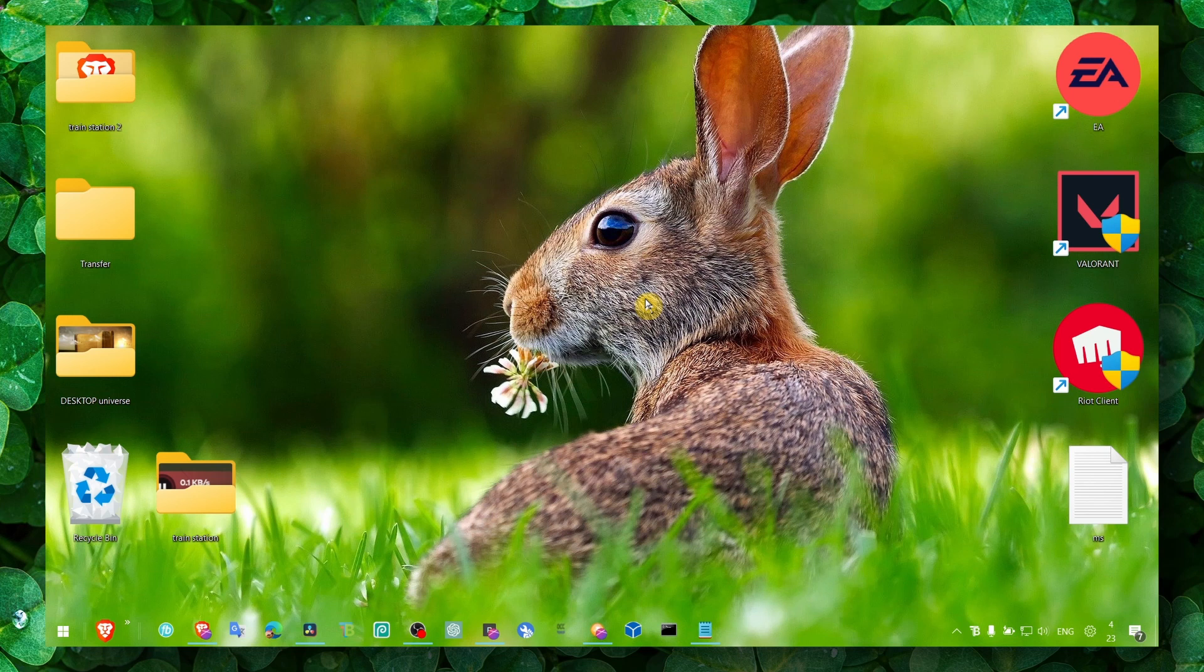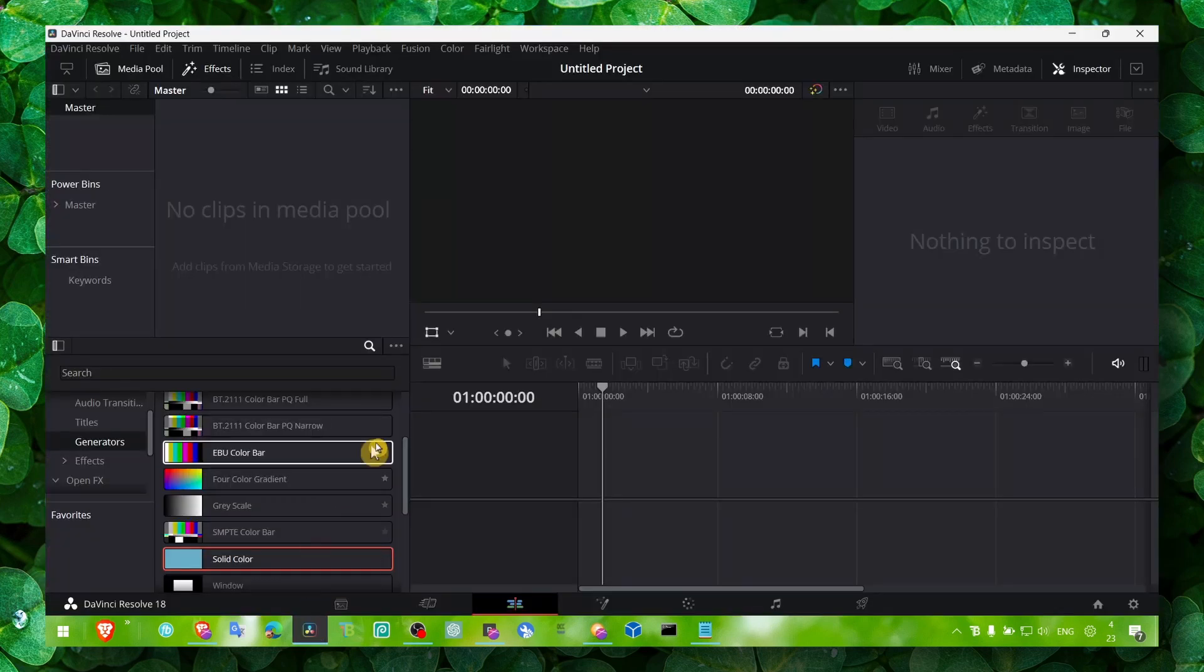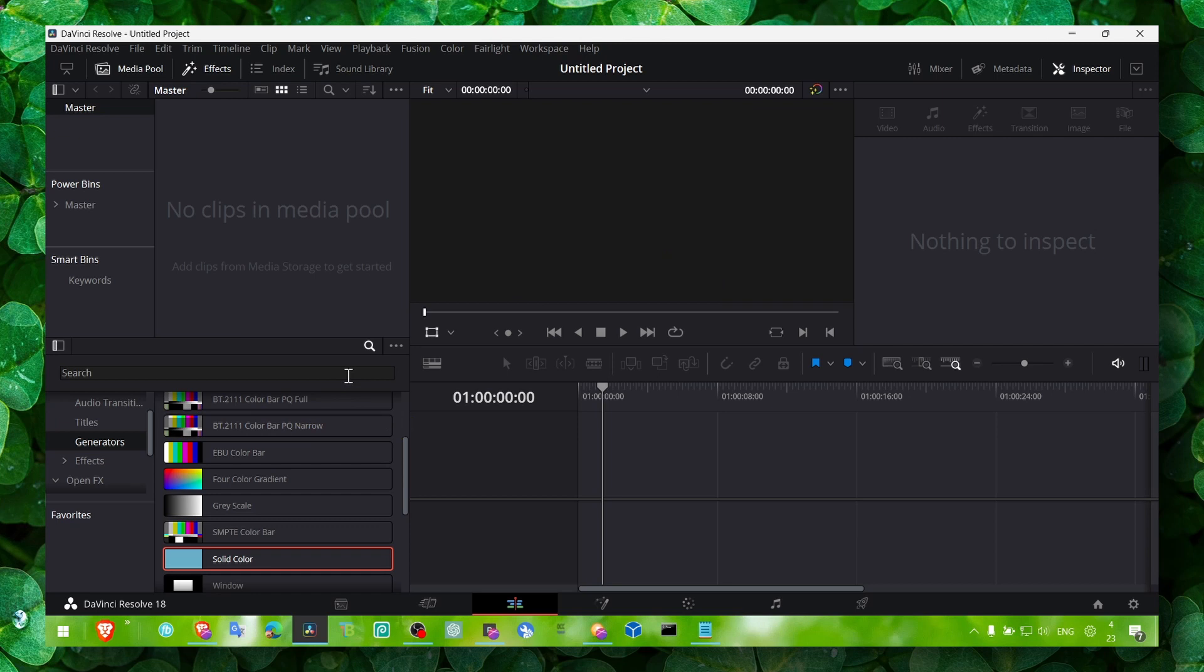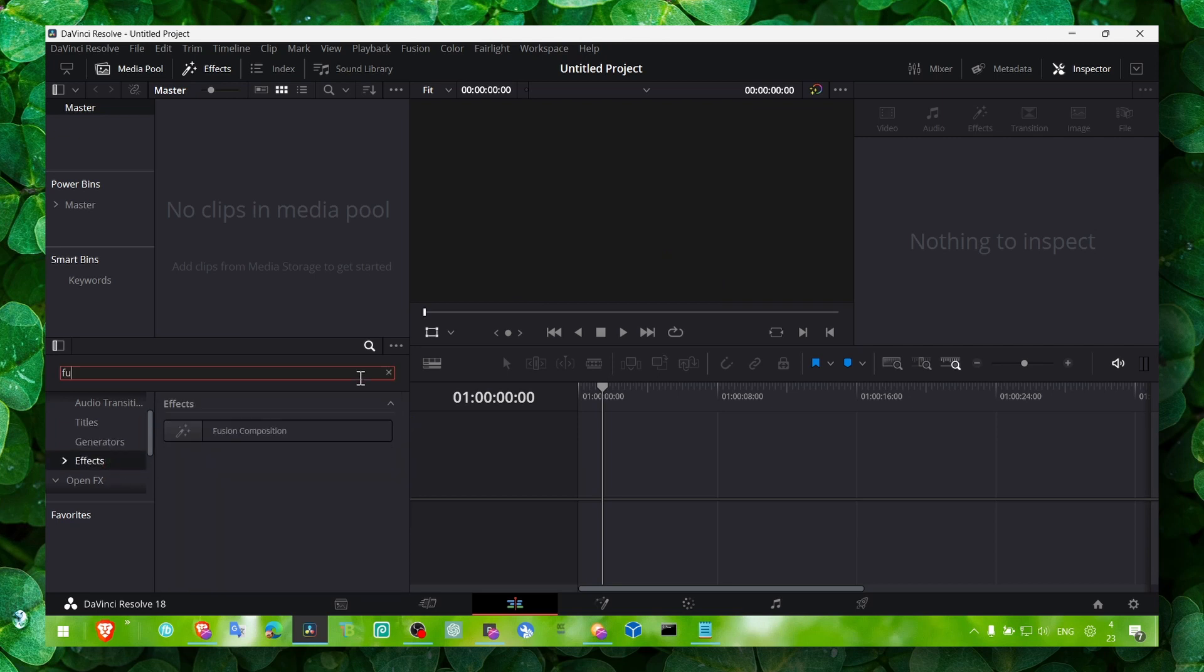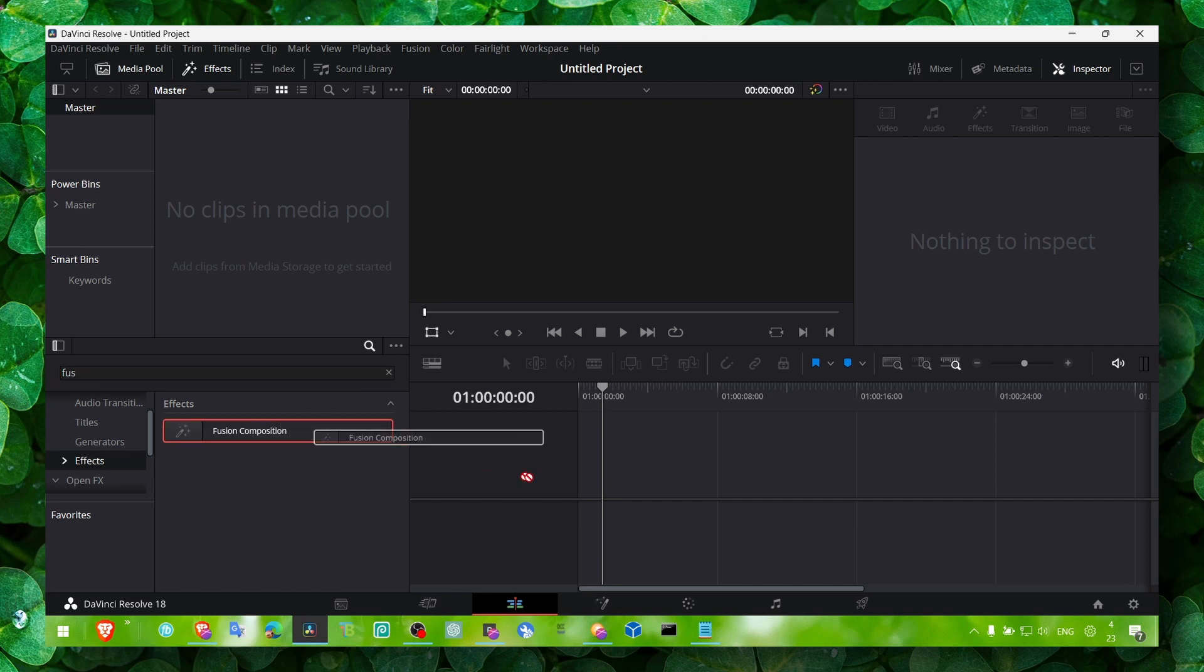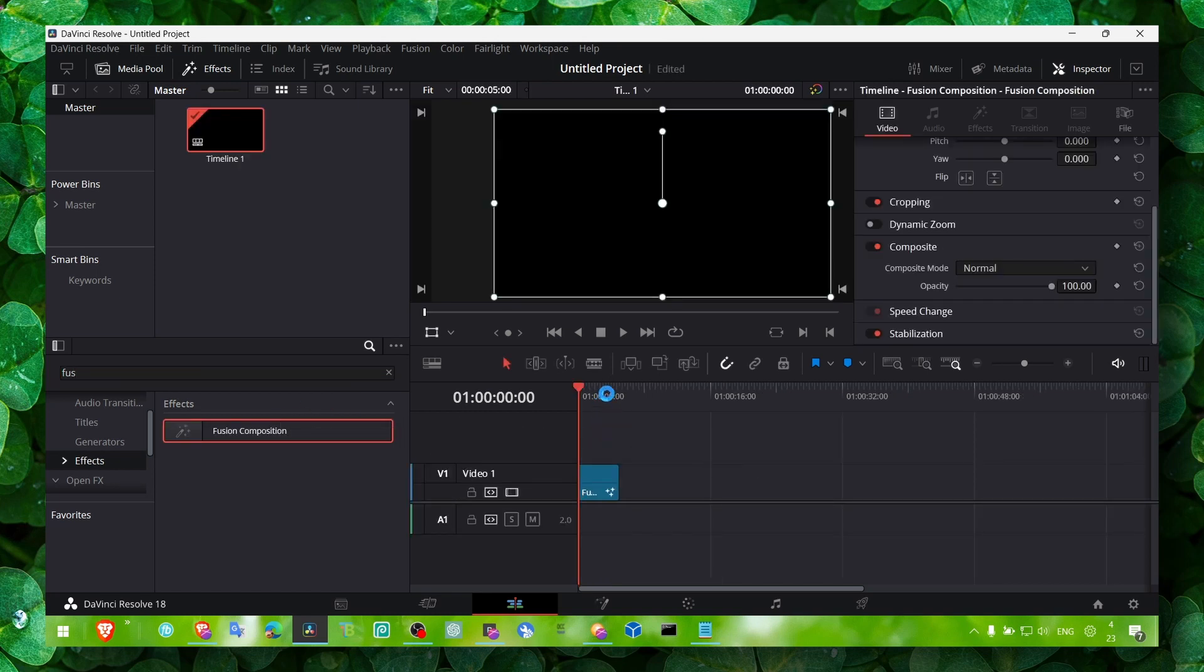So let's jump right into the video without wasting any second. What you have to do first is go to effects and here let's write fusion. Find Fusion Composition, grab this and drag it onto the timeline. This is what we need.